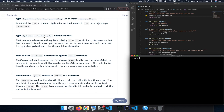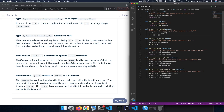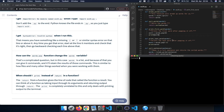'I get SyntaxError: invalid syntax when I run this.' That means you have something missing like parentheses or quotation marks. Anytime you get that error, start at the line it mentions and check that it's right, then go backward checking each line above that. For example adding two closing parentheses instead of one, or missing one entirely, would cause this error.